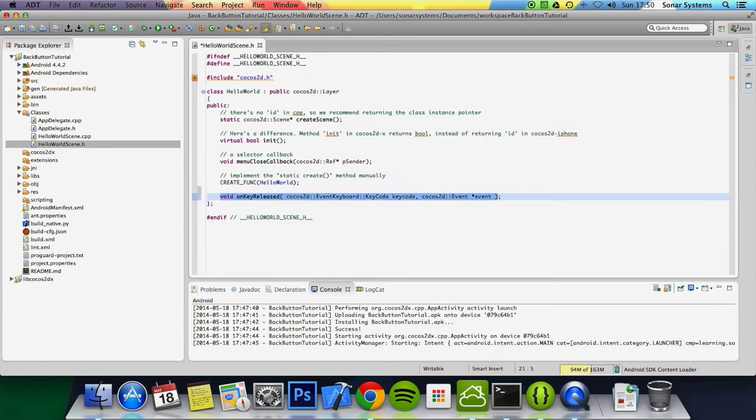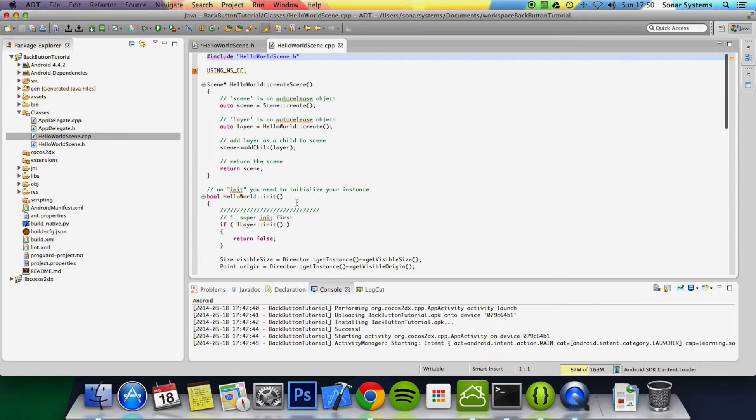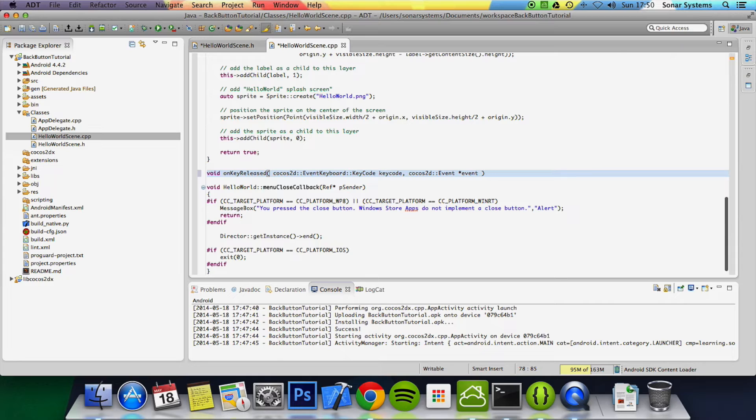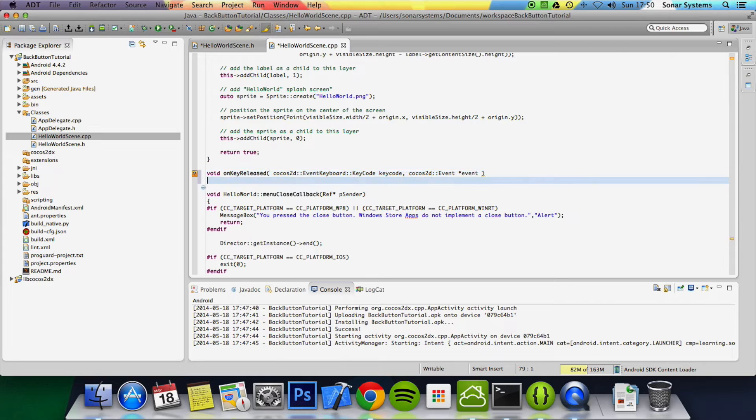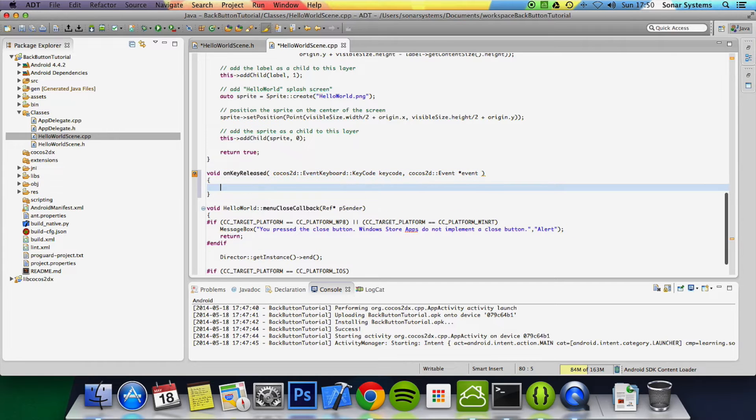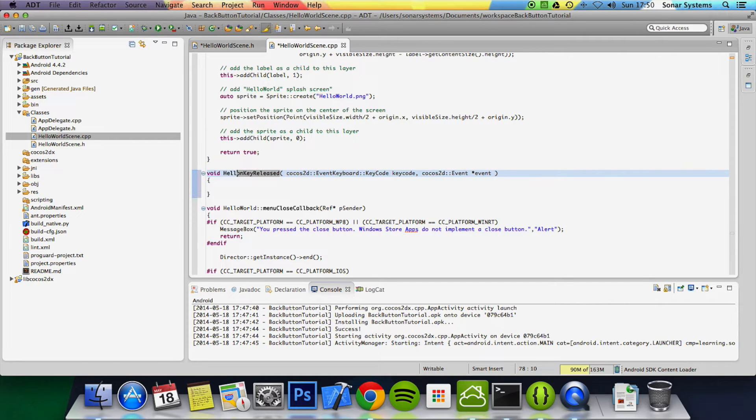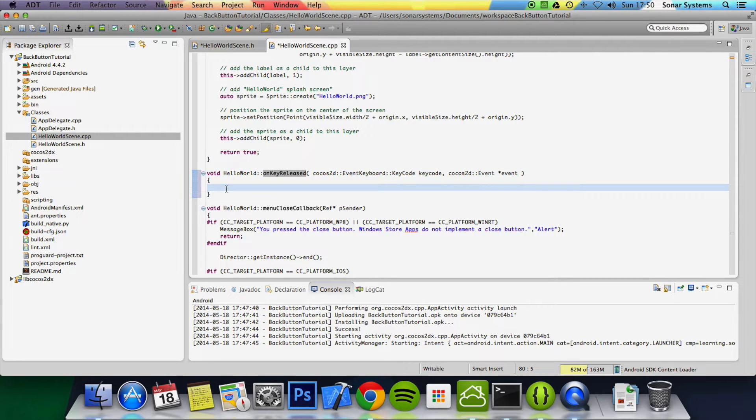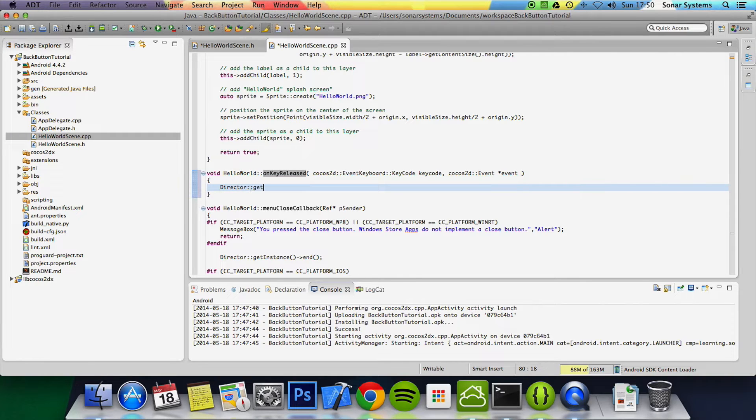Now to save time I'm just going to copy and paste that. Go to our HelloWorldScene.cpp, paste there. I'm going to put HelloWorld:: and what we're going to do is exit the application for the purpose of this tutorial: Director::get